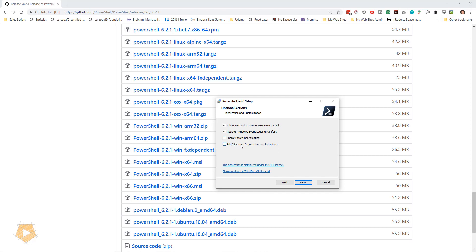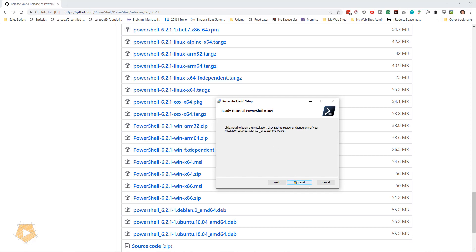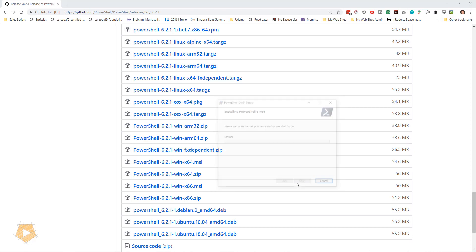I'm not going to enable the context-sensitive menus for Explorer, although that could be cool sometimes, but we don't need that. I'm just going to leave the defaults. Now I'm going to click Install.